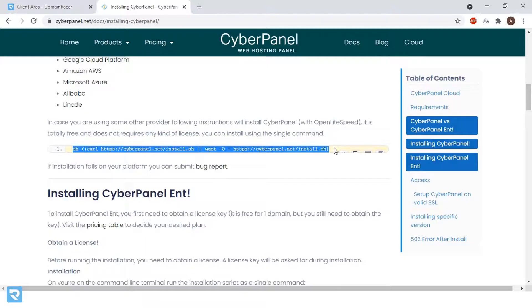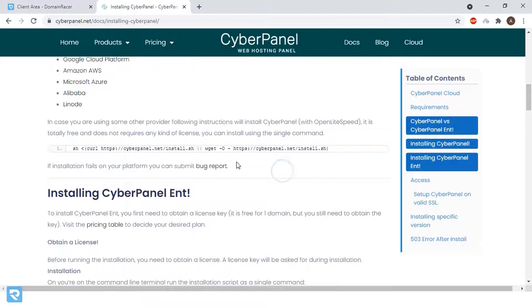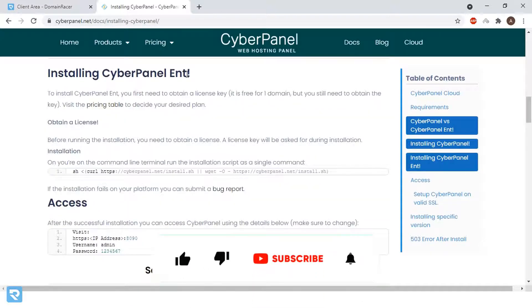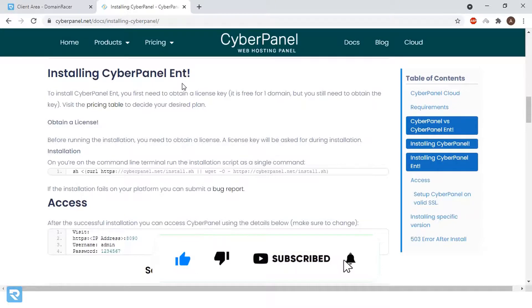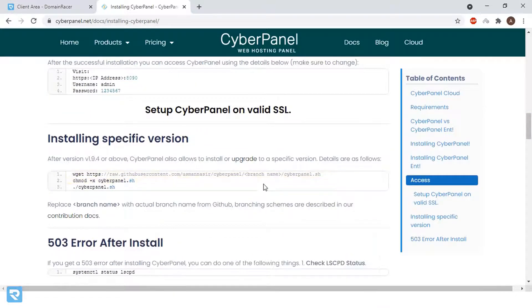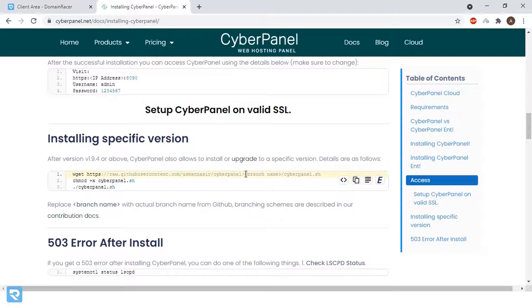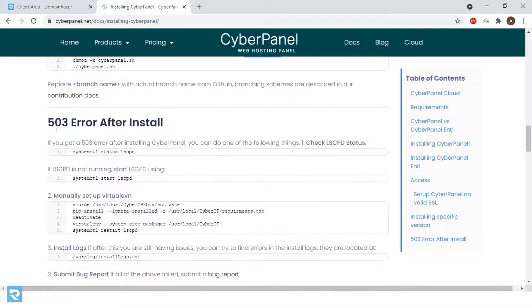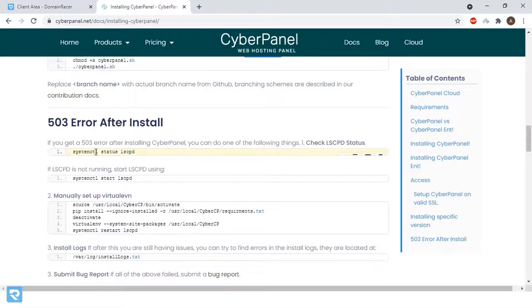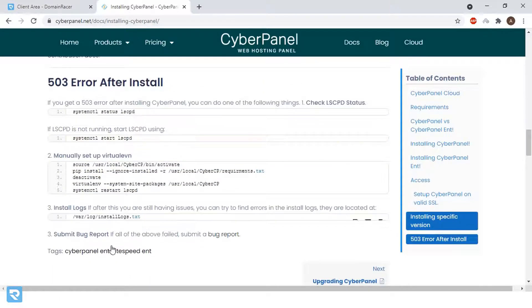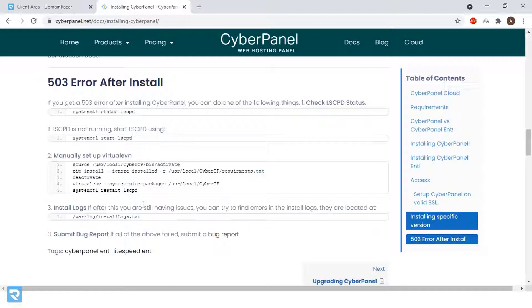Here, this command we need to fire. If you scroll down, if you are installing any version or you want to install a specific version, you can use this command. You need to enter a branch name. You can start installation. If you're getting a 503 error after installation, then you need to enter these things and the troubleshooting methods have been given already. If you wanted to do installation, the documentation has been given very clearly. Once installation of operating system completes, we will start the installation of CyberPanel.